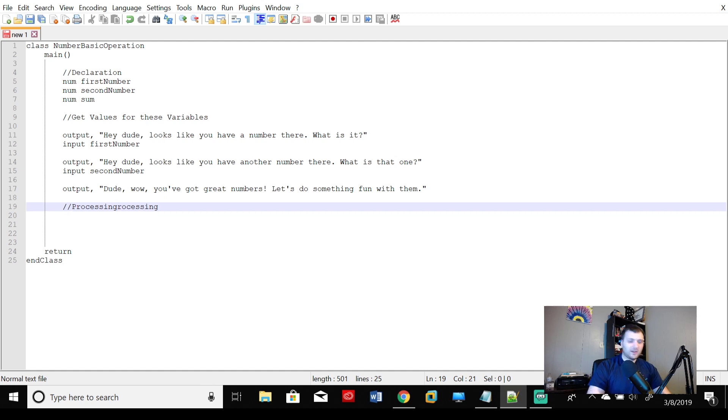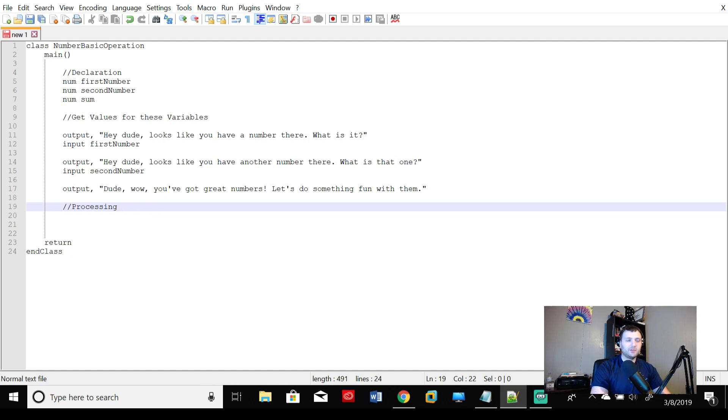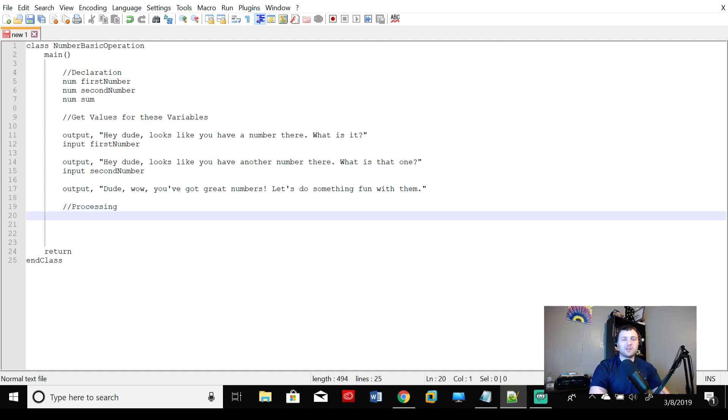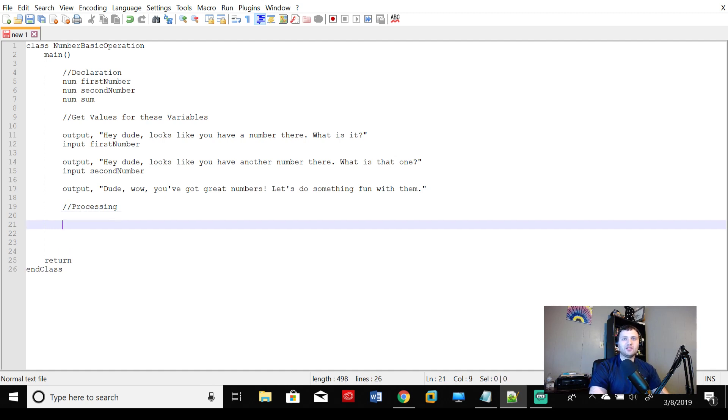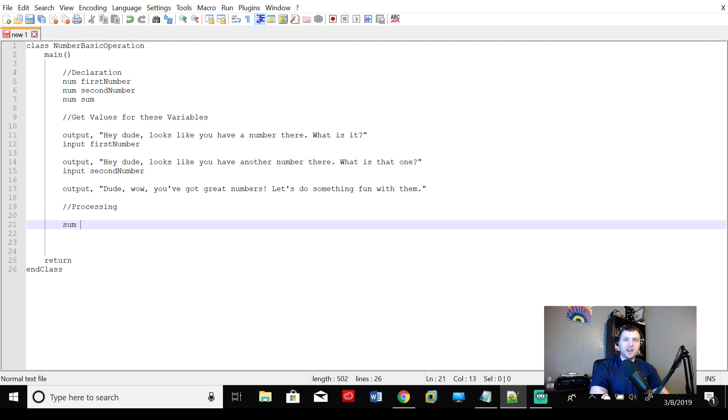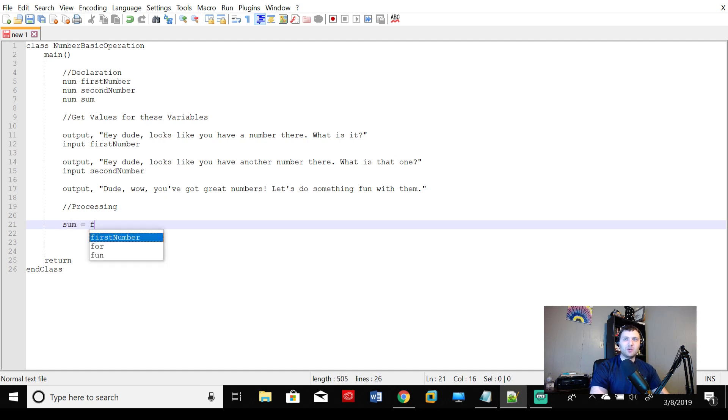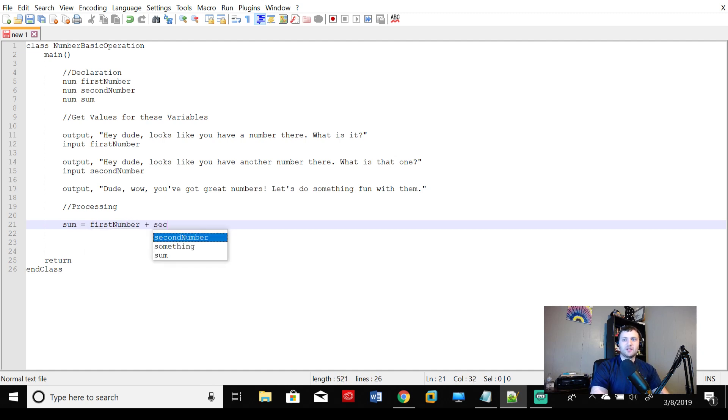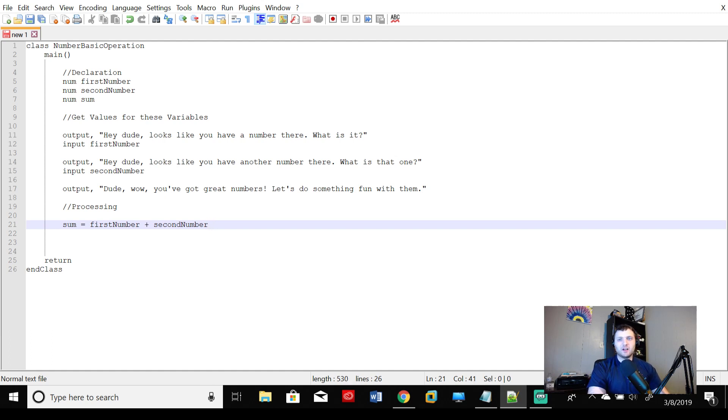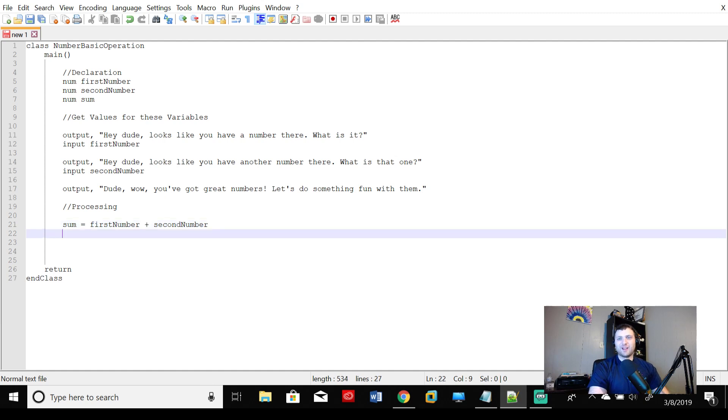Sometimes if you get carried away with your enters and tabs and returns and things, that will happen, but that's quite all right too. So processing. Now we're going to do something magic with those numbers. So what we are going to do is go ahead and put our third variable there, which is sum equal to firstNumber plus secondNumber. Very easy. A lot of math magic happening there.